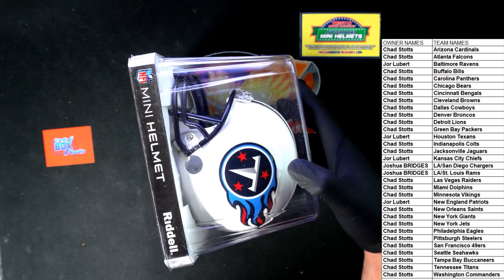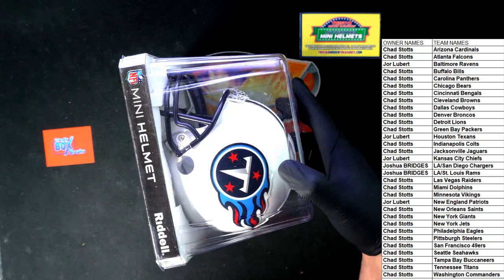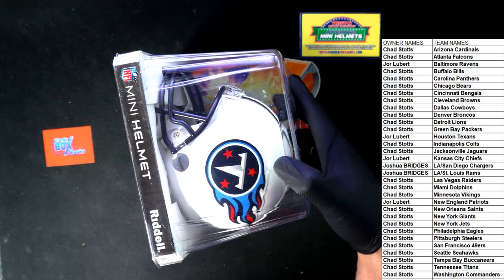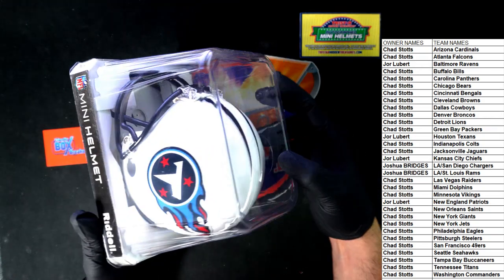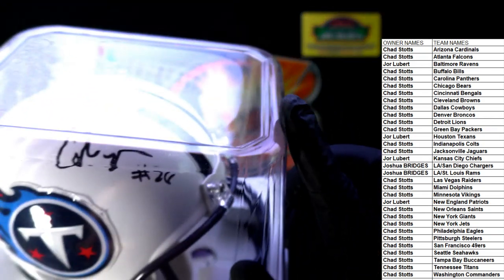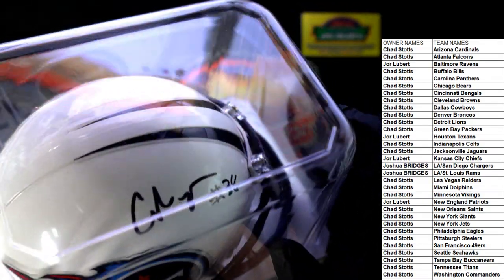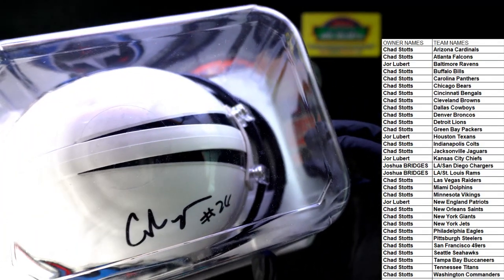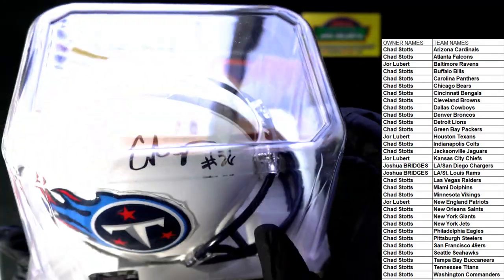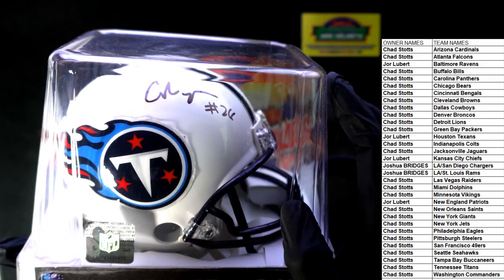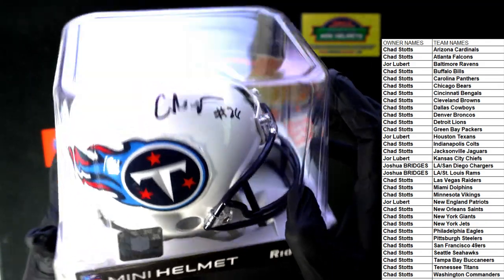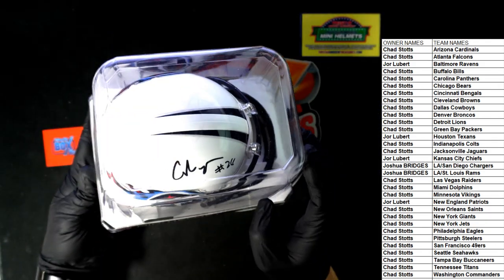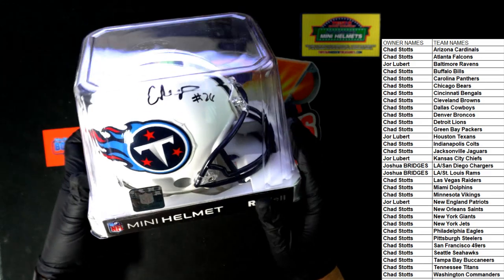Chad, congratulations. What is it? Who is it? Who's that? Is that Eddie George? That would be great if it was Eddie George. Who's number 26? Anybody recognize that? Number 26?